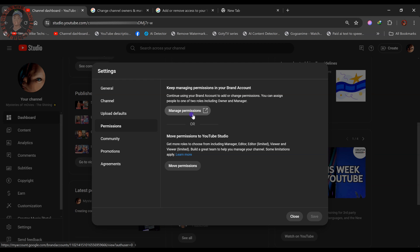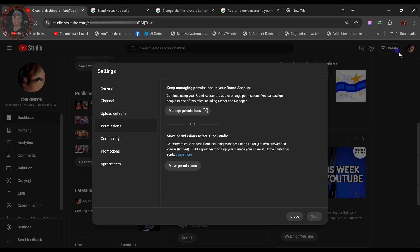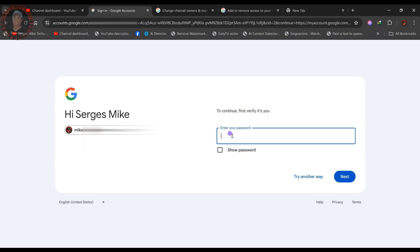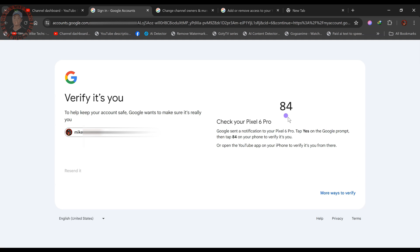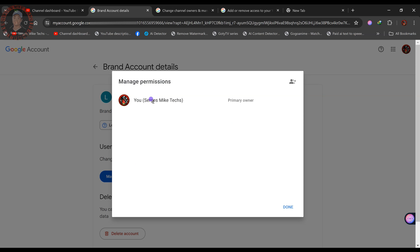Click on 'Manage Permissions.' It will open a new tab — make sure you are in the correct YouTube channel and Gmail before proceeding. Click 'Manage Permissions' again and input your password to confirm it's you making the changes. Once confirmed, click 'Manage Permissions' and you will see the primary owner of the YouTube channel listed there.